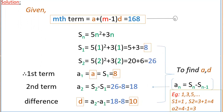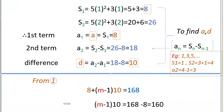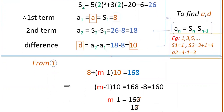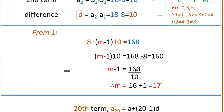Now substitute these two values into the equation. Then you will get m value. So from the equation: 8 plus (m minus 1) into 10 equals 168. So (m minus 1) into 10 equals 168 minus 8, that is 160. Therefore m minus 1 equals 160 divided by 10, which is 16. Therefore m equals 16 plus 1, that is 17.